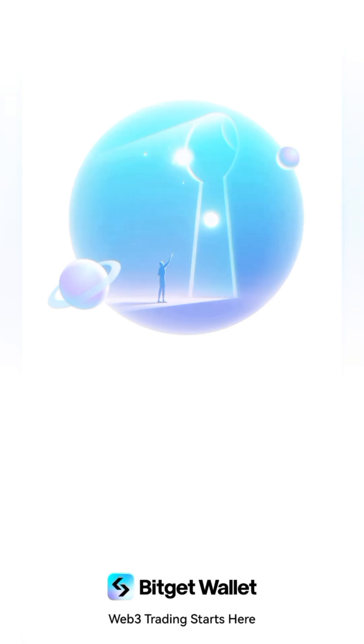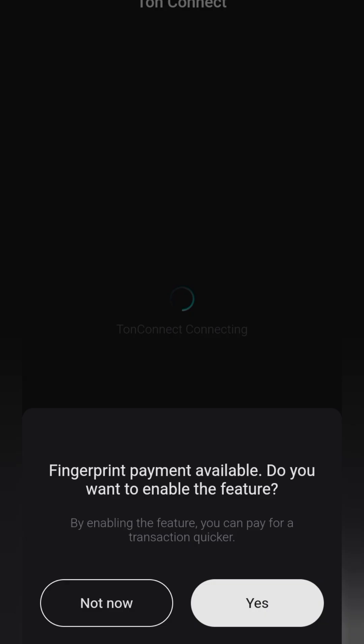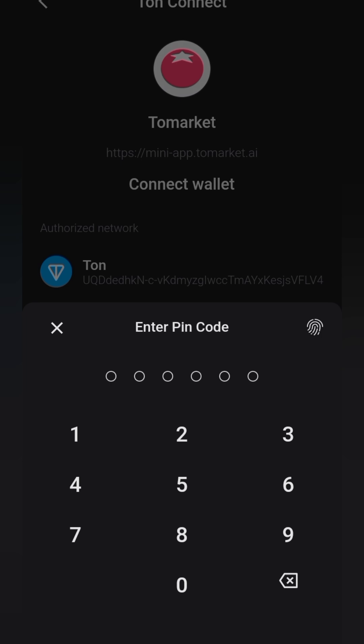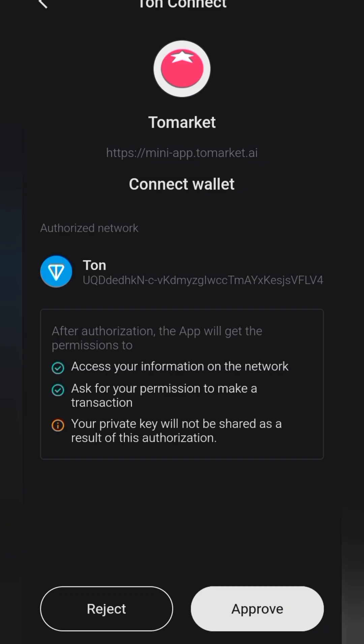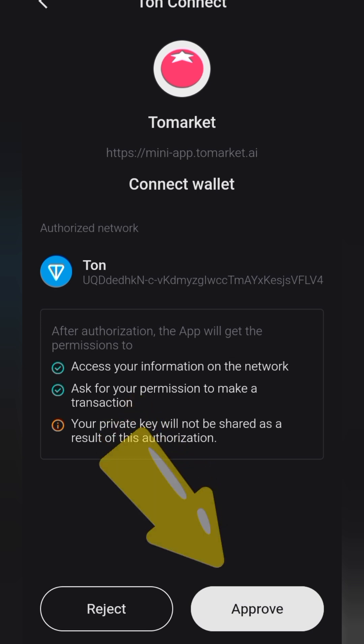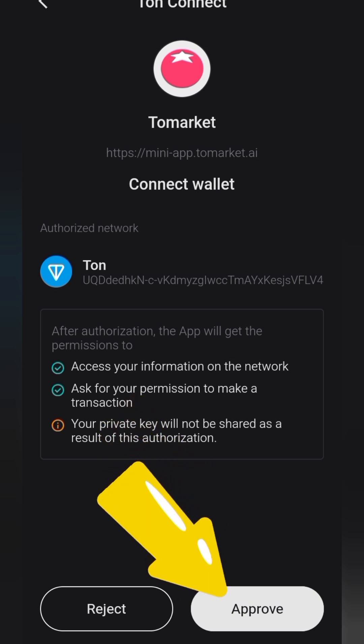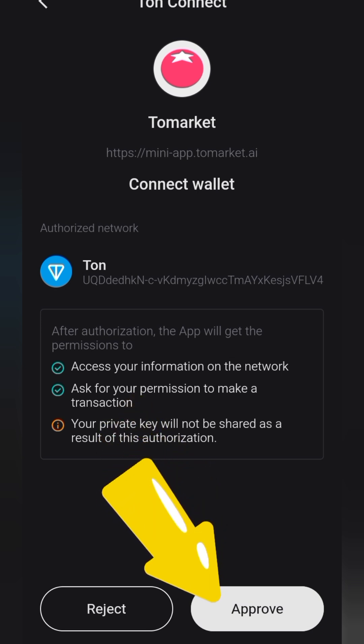Now we just wait for it to open up — it's loading right now. This is how the Bitget wallet looks. The next thing you need to do is type in your password or PIN code to authorize it, then click approve. Once you click approve, go ahead and read this to make sure it's something you want to agree to, then click approve.